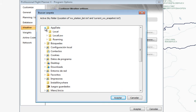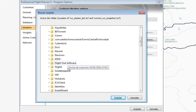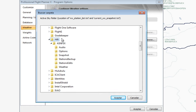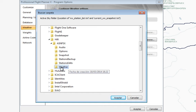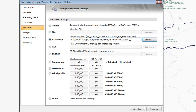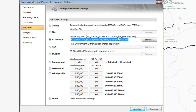Go to AppData, then Roaming, then look for HiFi, and there you'll have several folders, one of which is Weather. In this folder is where the two weather files are located. From now on, PFPX is going to look inside this folder where the most recent weather snapshot will be located.